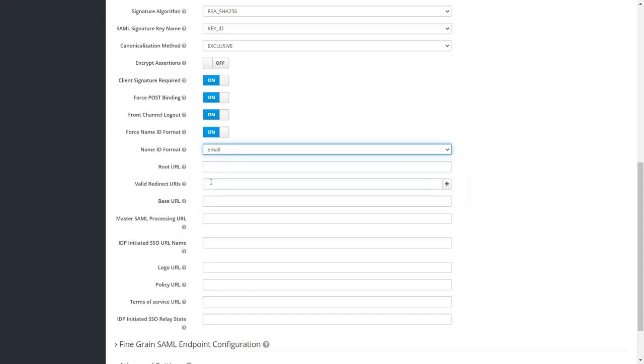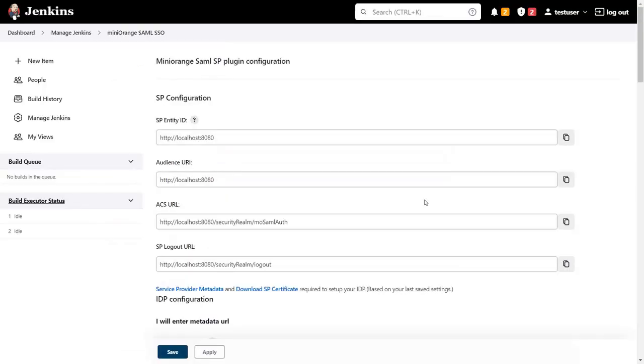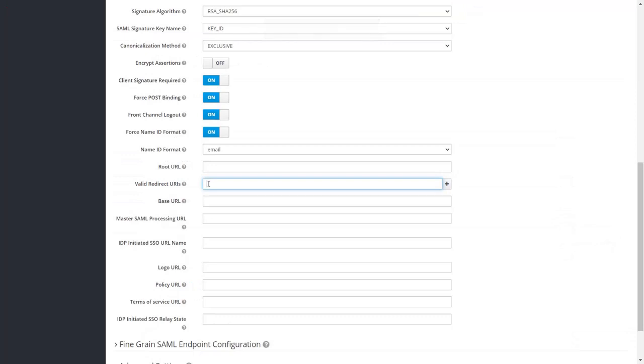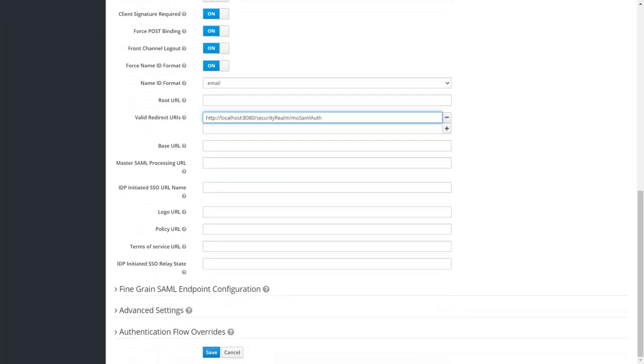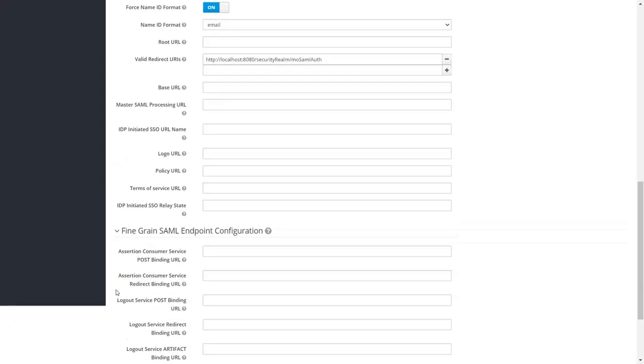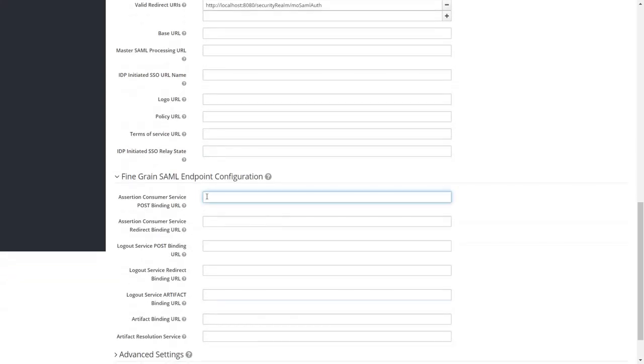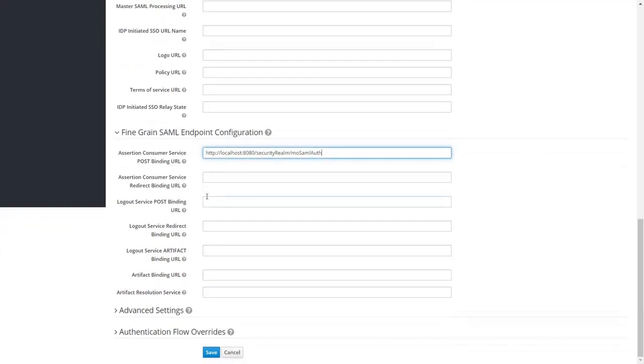Now for valid redirect URIs go back to Jenkins, copy ACS URL and paste it in the given field. Scroll down and expand the fine-grained SAML endpoint configuration. And enter the copied ACS URL in the field. Scroll down and click on save.